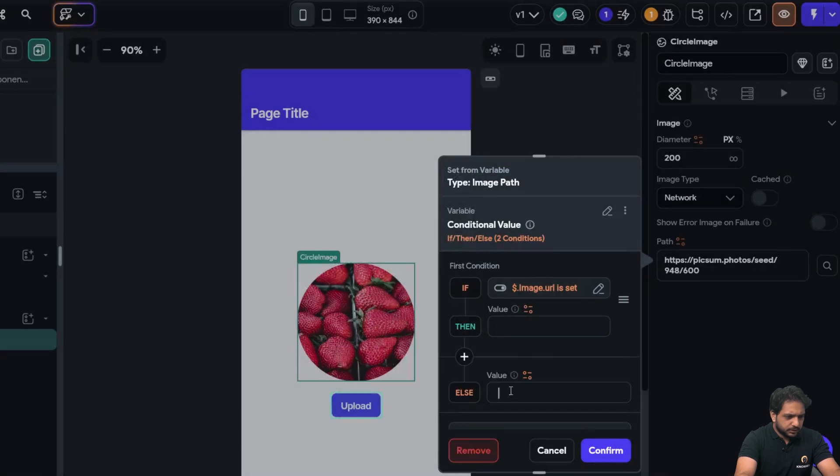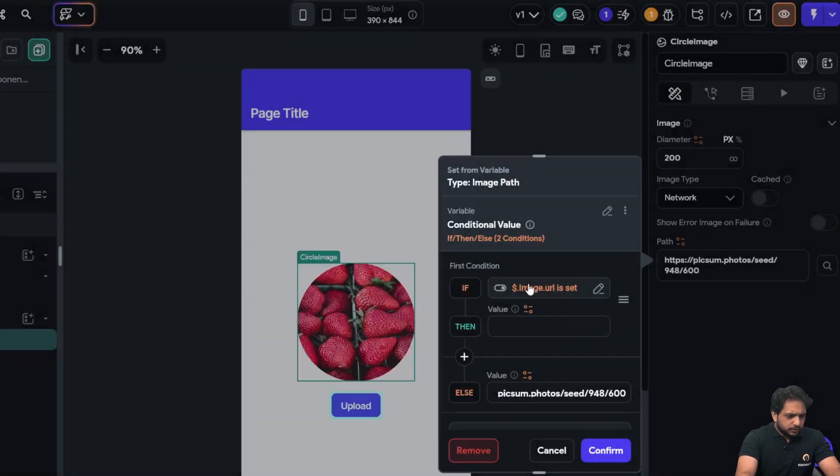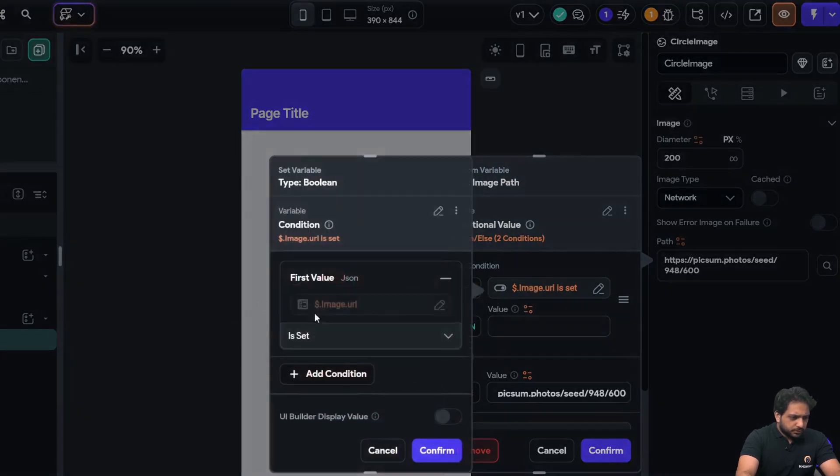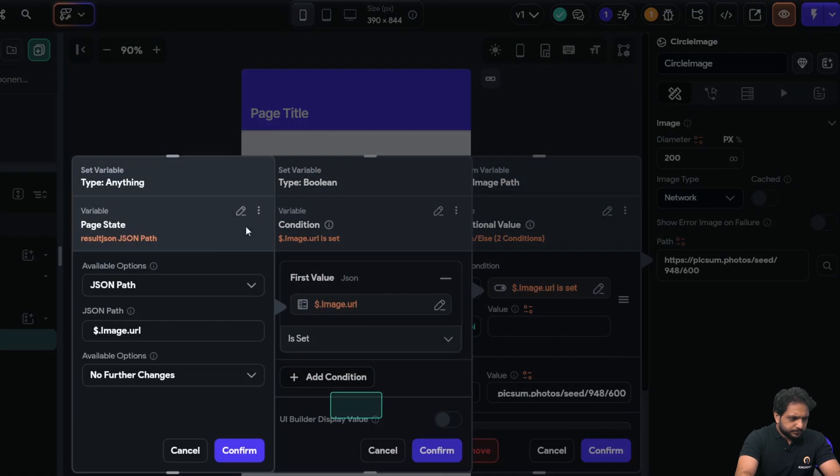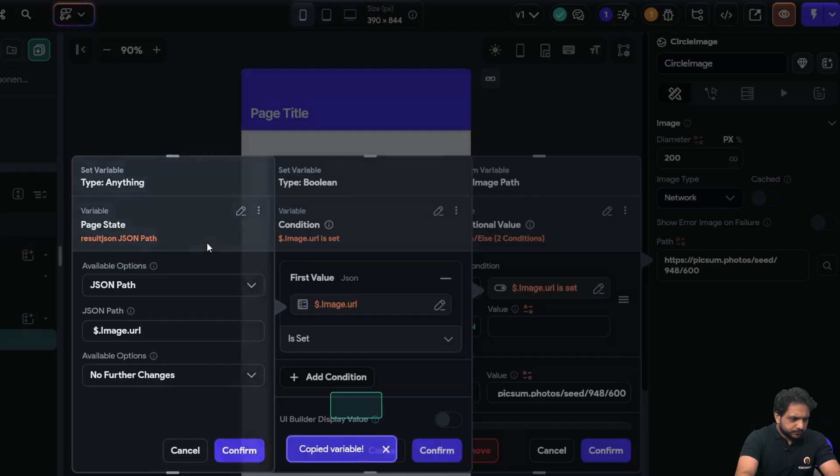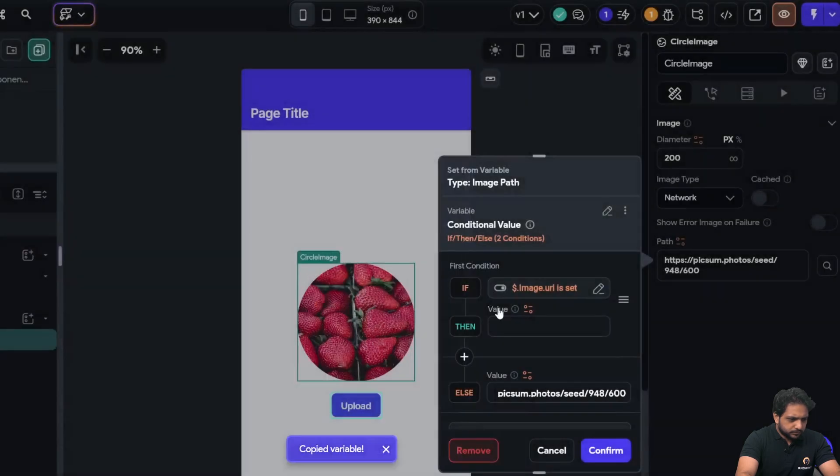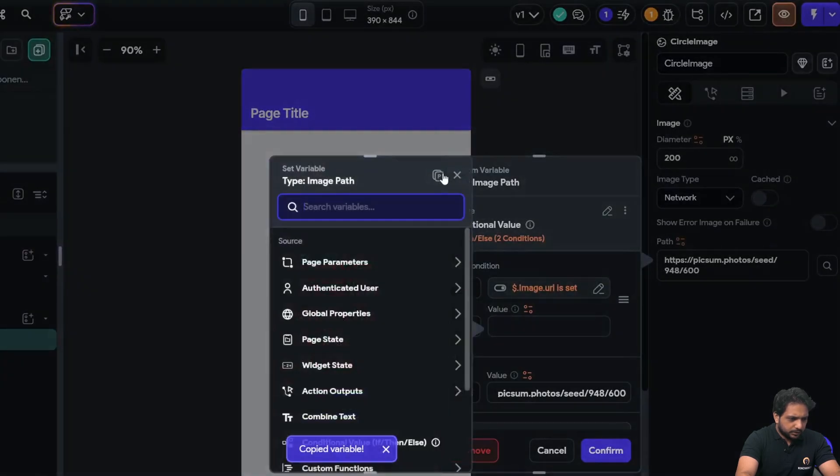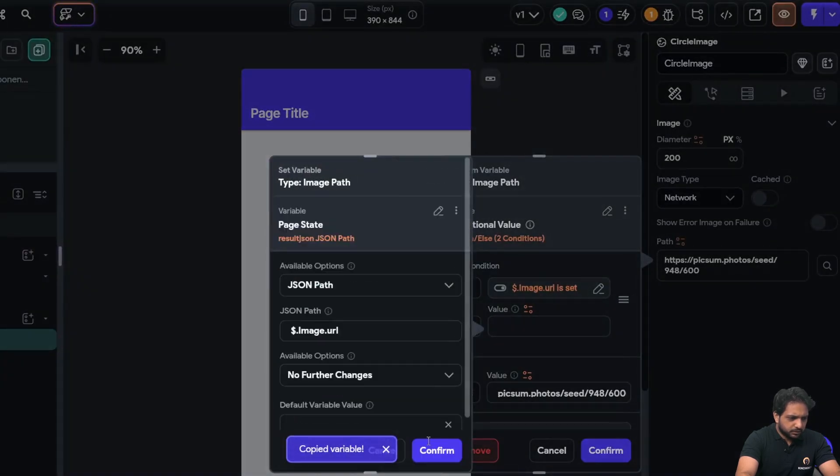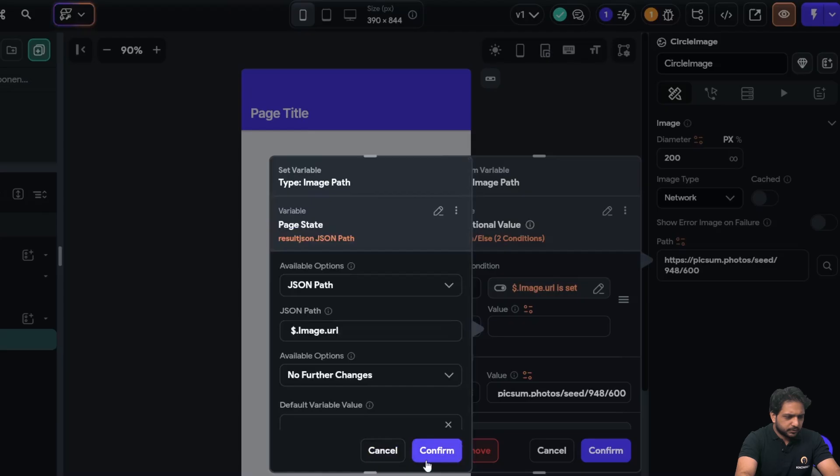I will just copy here and paste the variable here. So I have added the condition if our URL is set, then it will display the image URL.